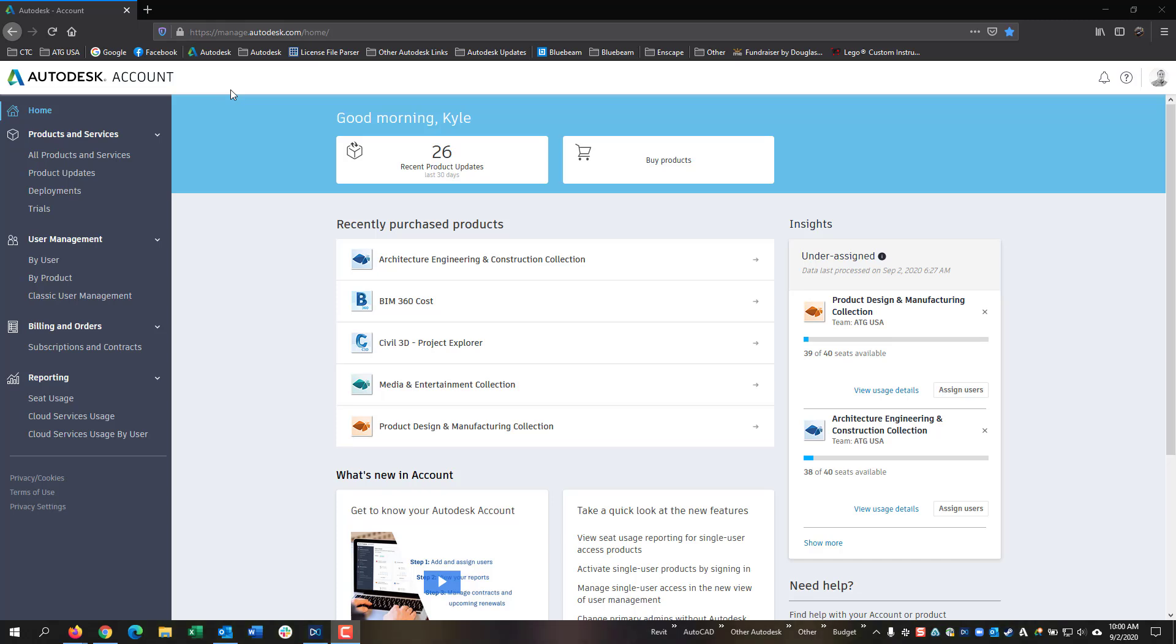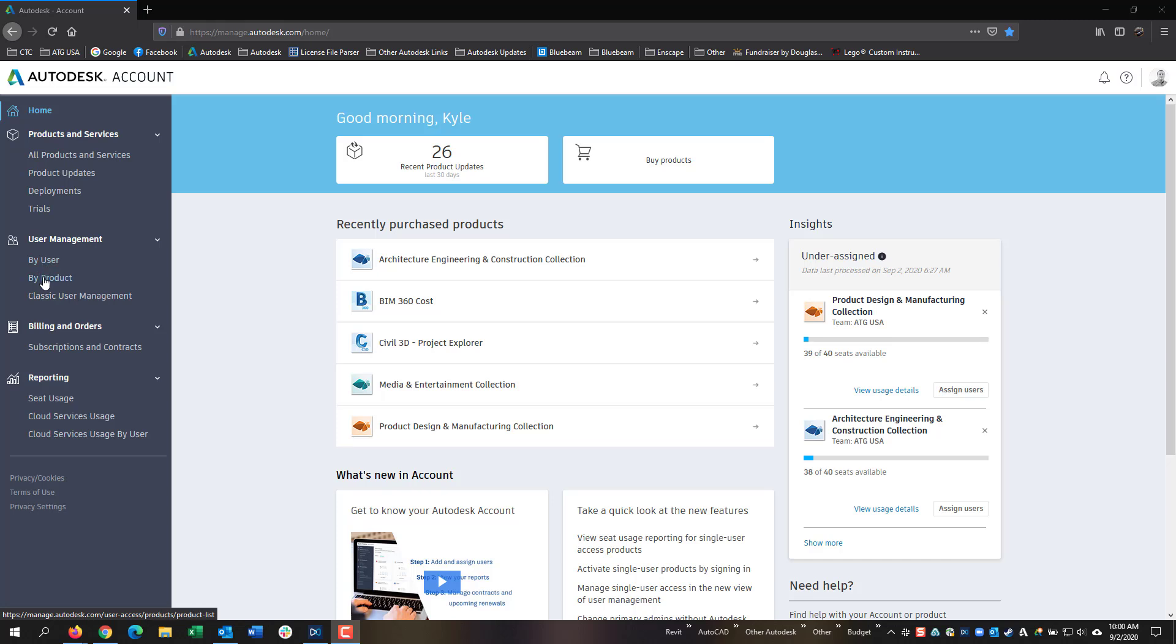After signing in, on the left you will see User Management. There will be two or possibly three options depending on your current license structures. If you have both Single User and Multi User, you will have By User, By Product, and Classic User Management. If you have just Single User, you will have By User and By Product. If you have just Multi User, you will have Classic User Management.